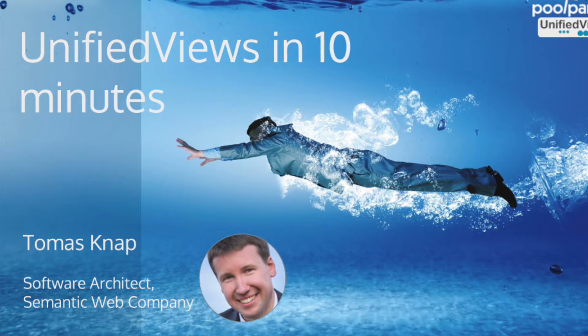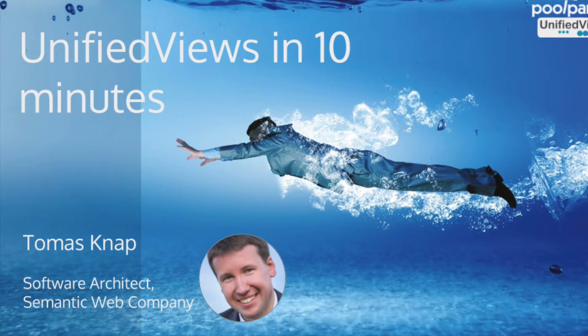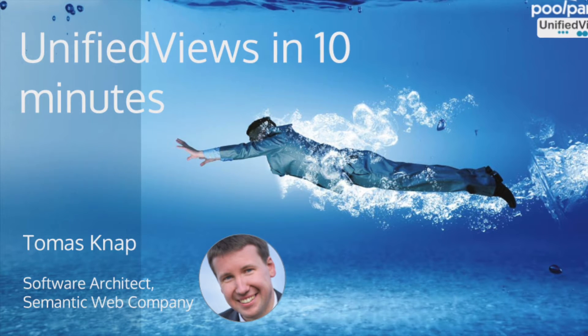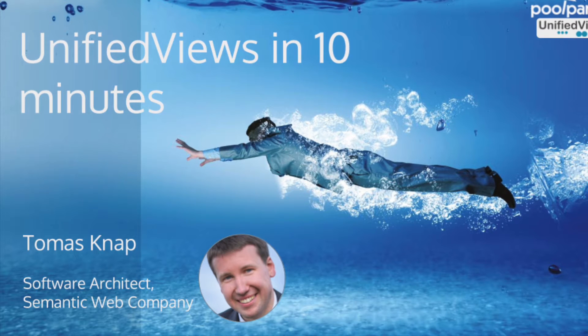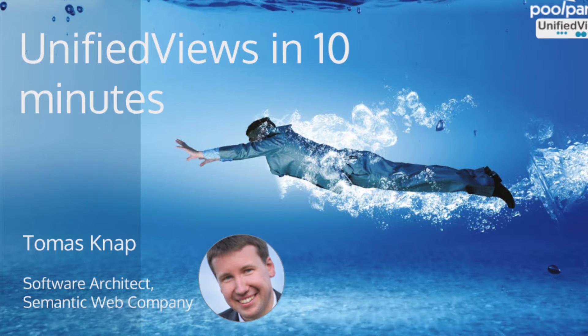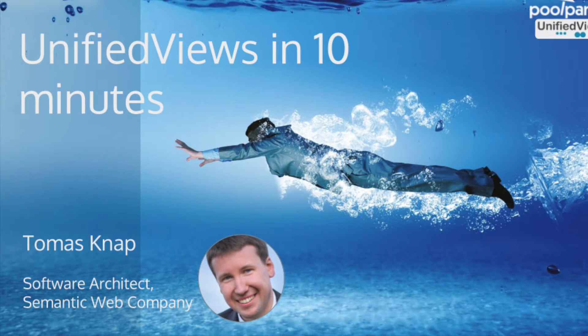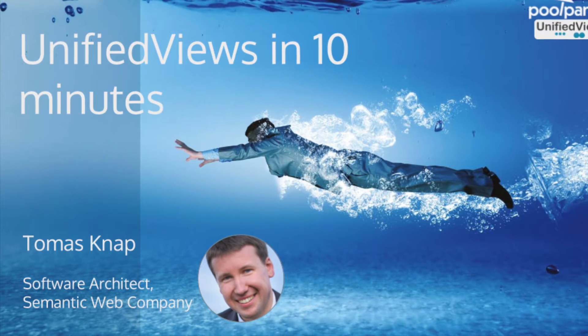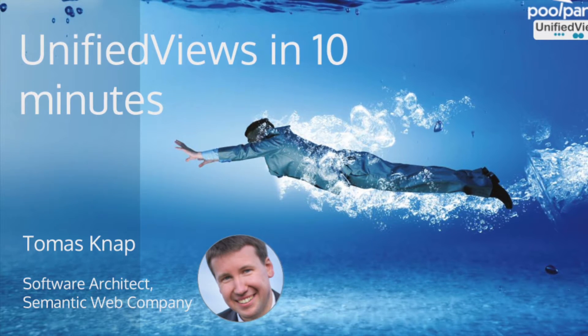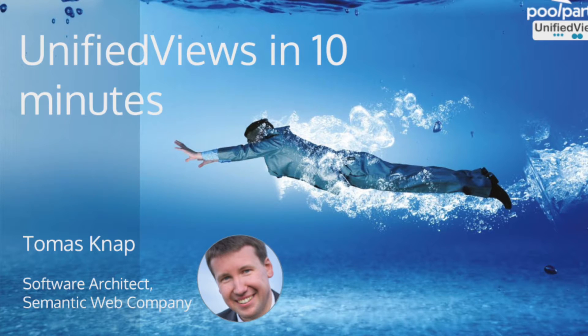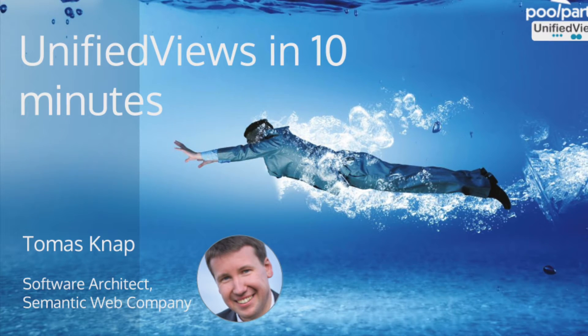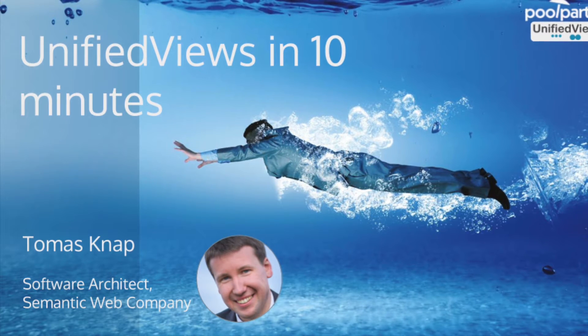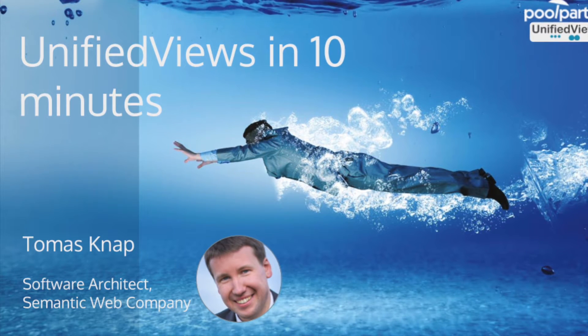Welcome! My name is Tomáš Knapp, I am a software architect at Semantic Web Company and would like to introduce you to UnifiedViews. UnifiedViews is a tool for management of data processing tasks with the focus on RDF and Linked Data Processing.